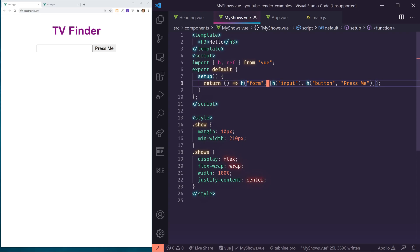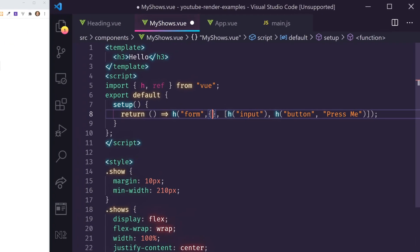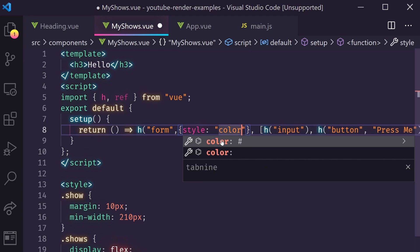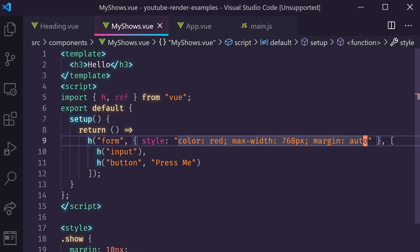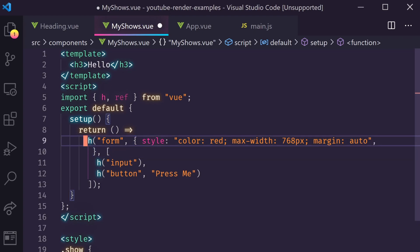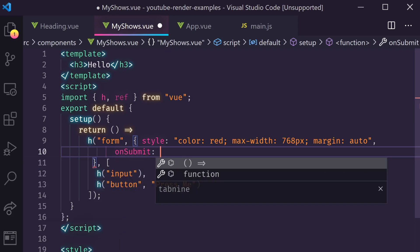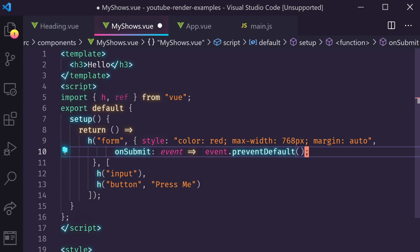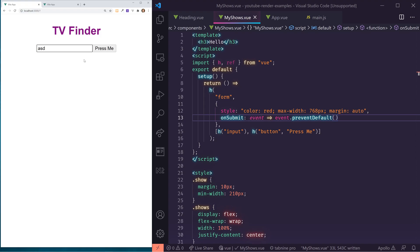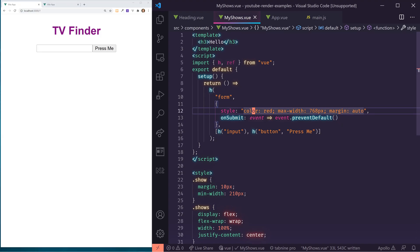We want to see if someone types something in here, and we want to change the submit behavior. The second parameter is your attributes, so first I want to put a style tag on here — I'm going to put color red, a max width of 768 pixels, and margin auto. I also want to add an onSubmit handler. Anytime a submit happens, the event is going to call preventDefault so it doesn't automatically try to submit the form. Now if I hit enter, it's not doing an automatic submit, which is good.